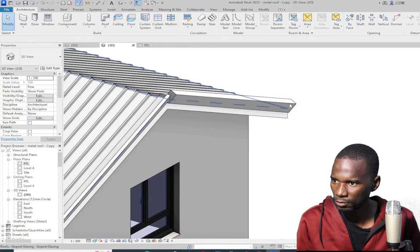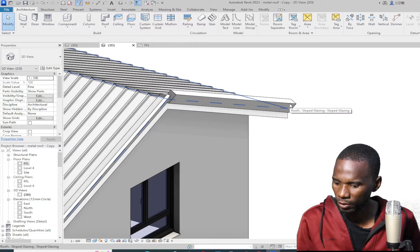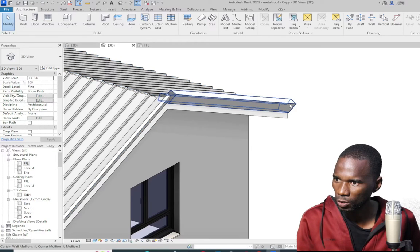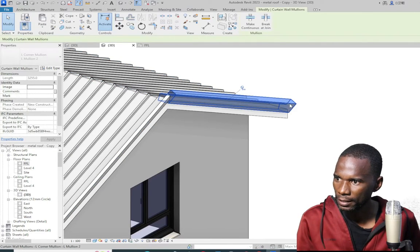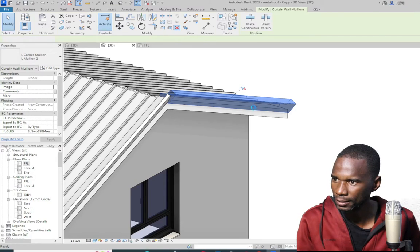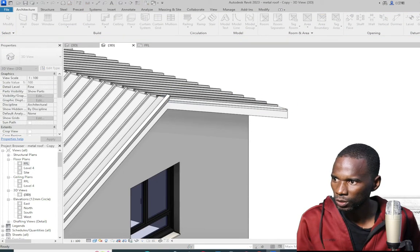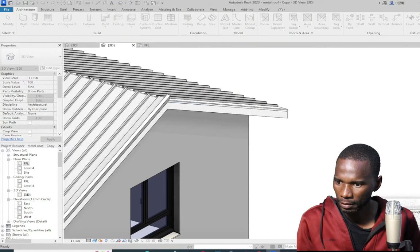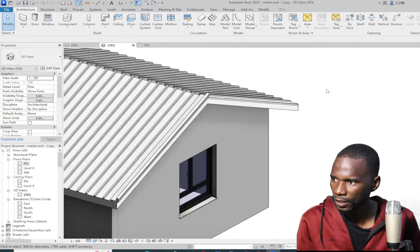Make sure that you select it. If you're finding difficulty selecting, just go to tab then select it. Then unpin that one and delete it, because we don't want that member. Make sure that you delete it.